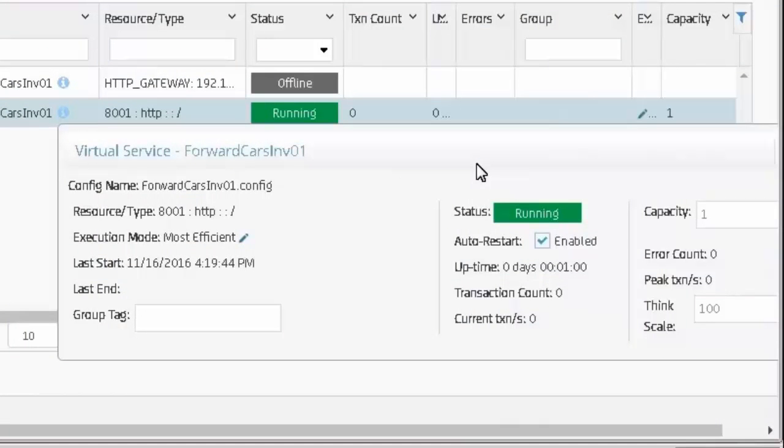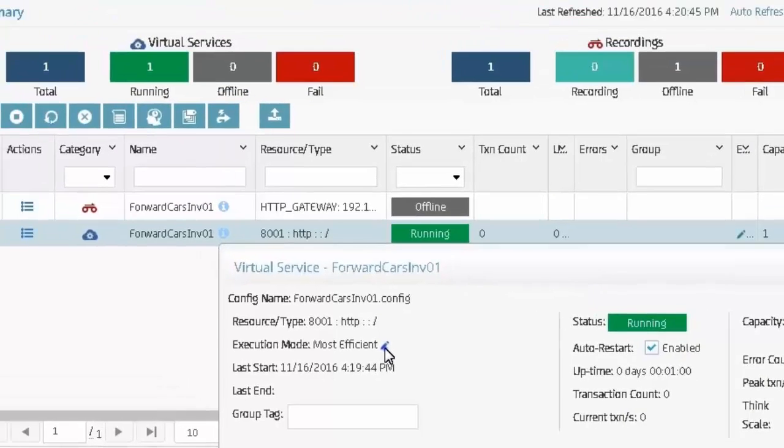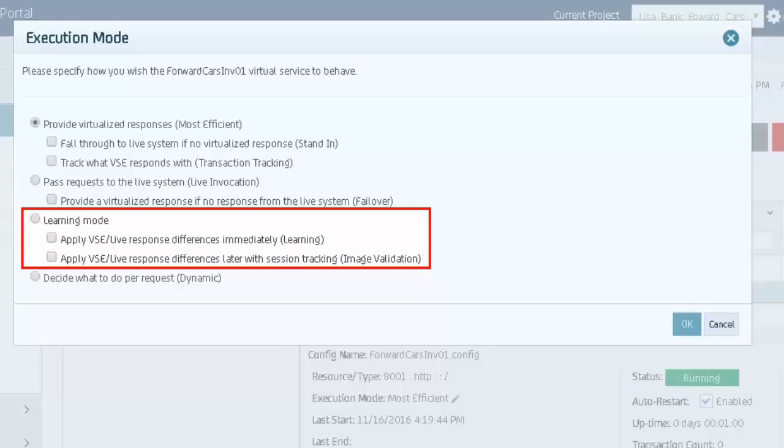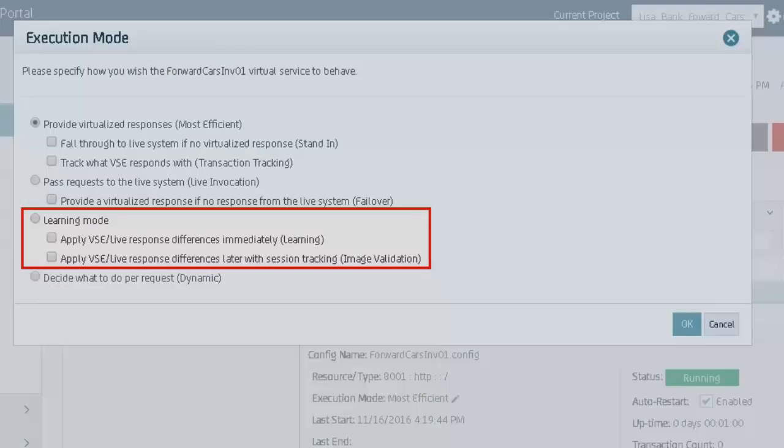As an application changes, the VSE provides two execution modes to dynamically maintain the data in the virtual service. These learning modes allow transactions to pass through the virtual service to the live component, then compare the responses in the virtual service to the responses from the live component. When changes are found, the VSE can update the virtual service automatically.